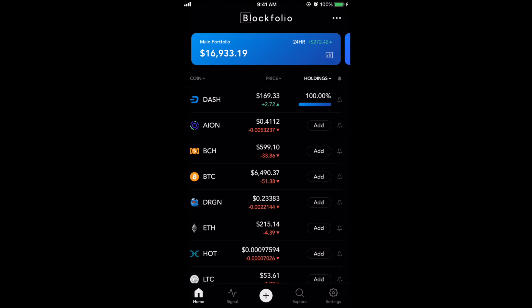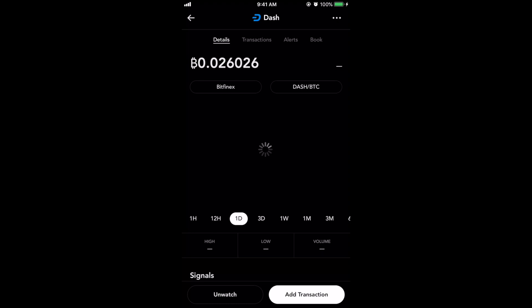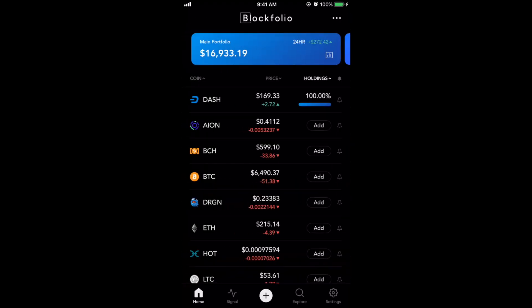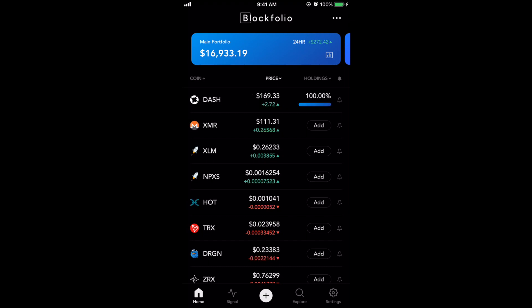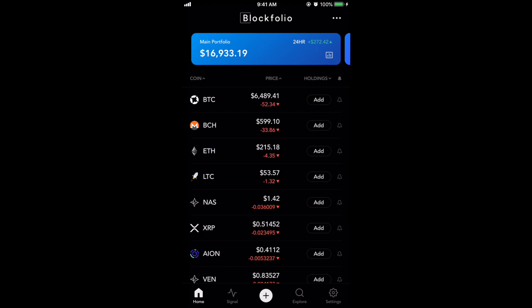You could click 'show percent holdings' to see the percentage breakdown — so a hundred percent of what we have is Dash. Another thing you could do is sort by holdings, so if you click on holdings it would go to the bottom. If it were, say, 60/40 you'd see the difference. If you have a bunch of coins you can see your overall portfolio sorted by ascending or descending. You can also sort by coin alphabetically — A to Z or Z to A.